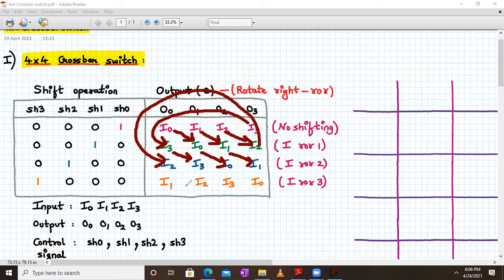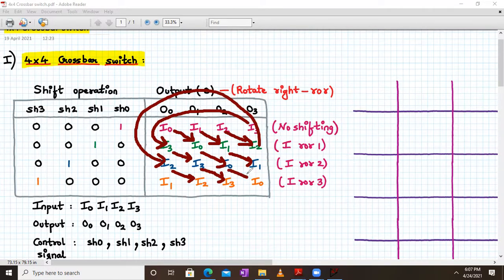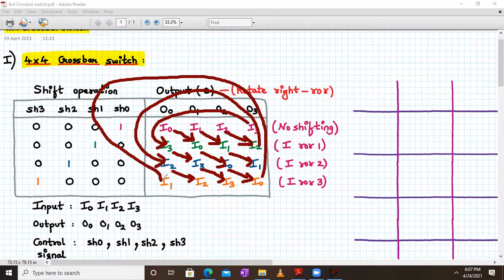In the last case, when SH3 is 1, the entire input has been rotated right by three bits. I0 was at O0 — now I0 will be at O3. If you go strictly activating SH0, SH1, SH2, and SH3 in sequence, the shifting will happen. Here I am showing one bit by one bit shifting, but it can also happen that you activate these separately.